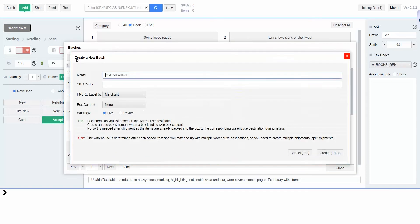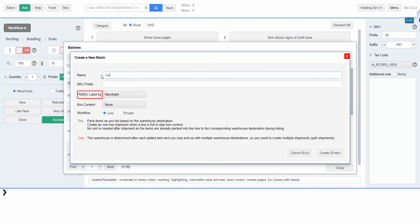SKU prefix is a code that will be added to the beginning of your SKUs to help organize your batches. Below that, you can choose whether to add FN SKU labels to items yourself or have Amazon do it for a fee. Since we are listing in live mode, we will not need box content labels. Finally, select live and click create to start listing in live mode.